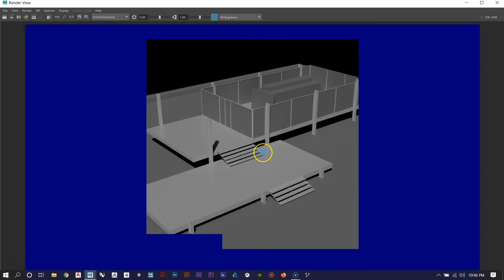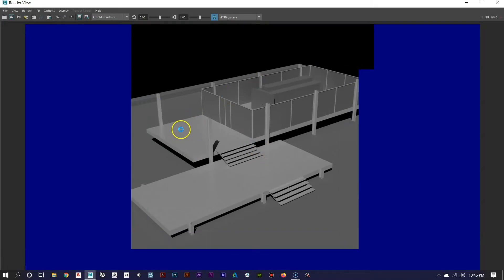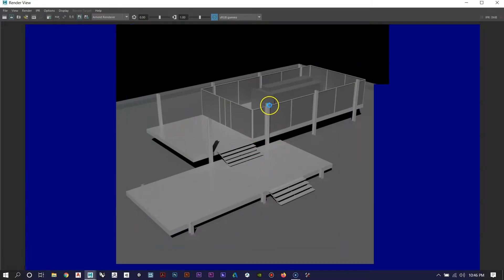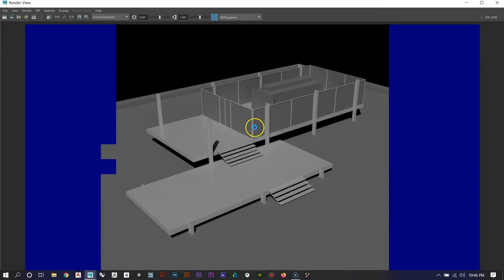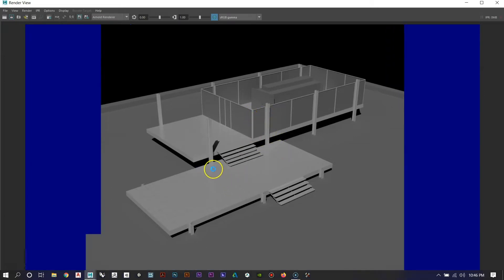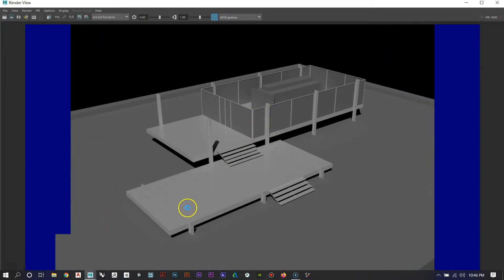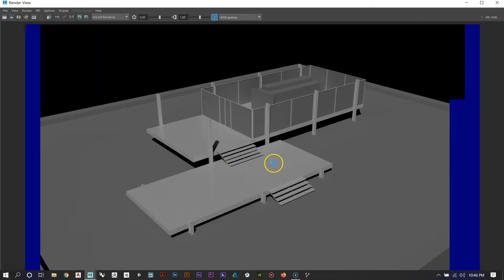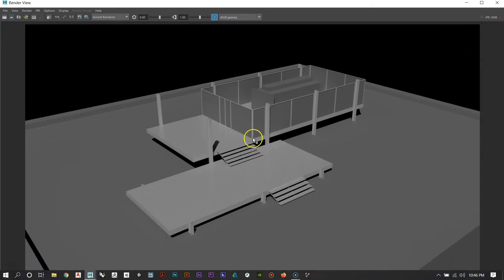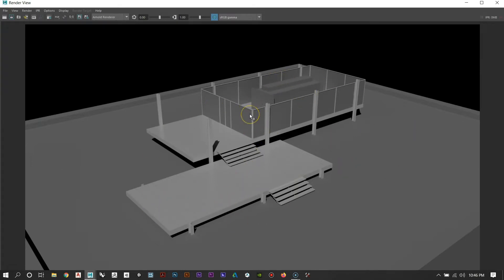Those metal pieces are now taking on a much lighter material and picking up some basic reflections, which is all we really want. But I want to make the scene a little brighter so it doesn't hold that grayishness — I want the white material to really pop. So let's bring in our second light source: the area light.